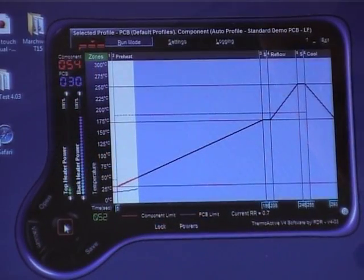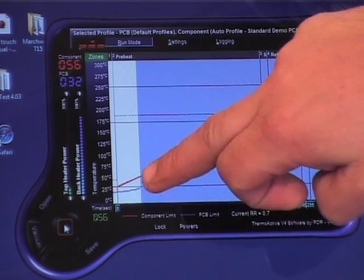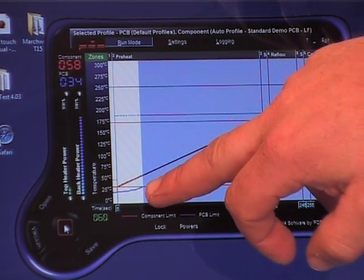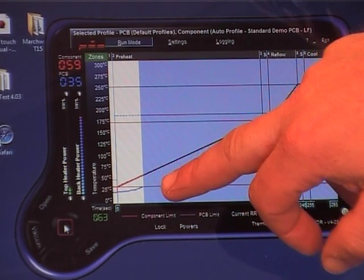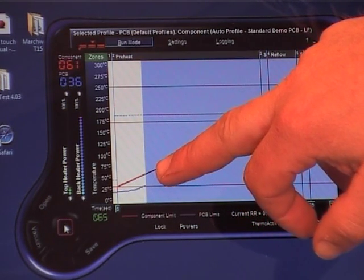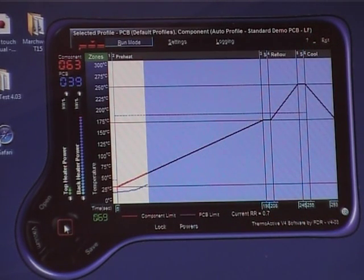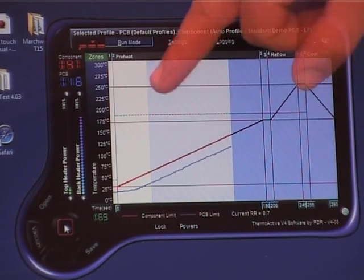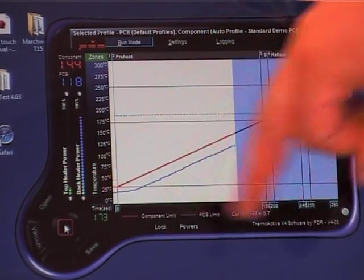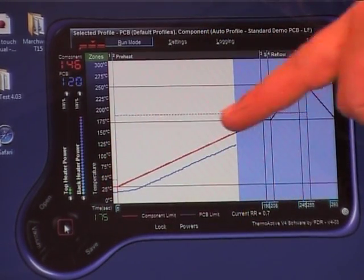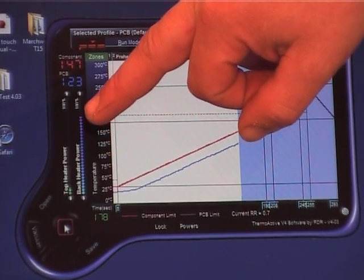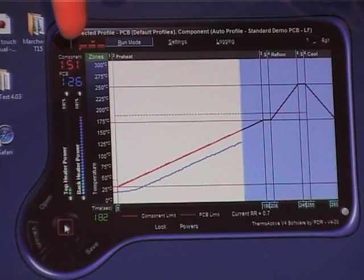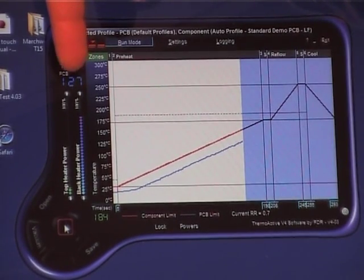As you can see on the profile you've got two lines, blue and red. The blue line represents the back heater temperature and the red line represents the component temperature. The power is quite low there, I'm using a little bit of power to keep it on that line. The back heat power is set at 80% on this particular profile. You also have the component temperature in real time and also the PCB temperature.